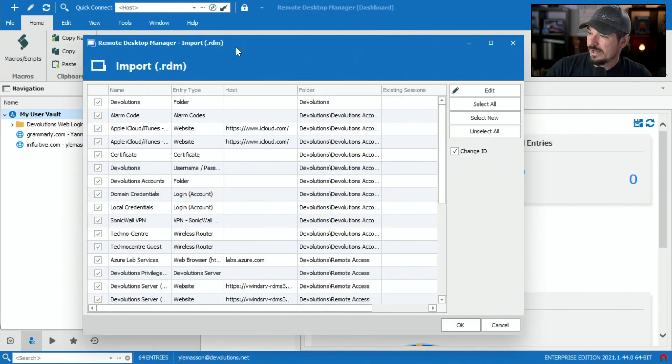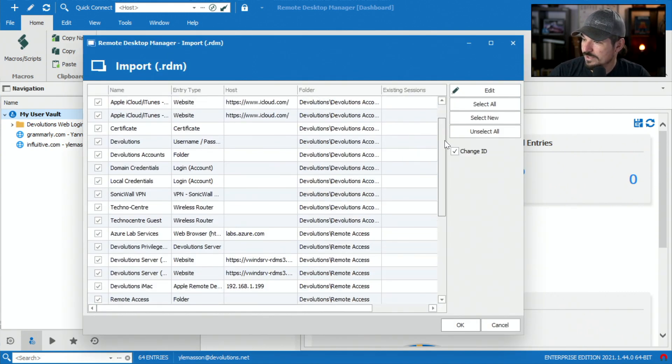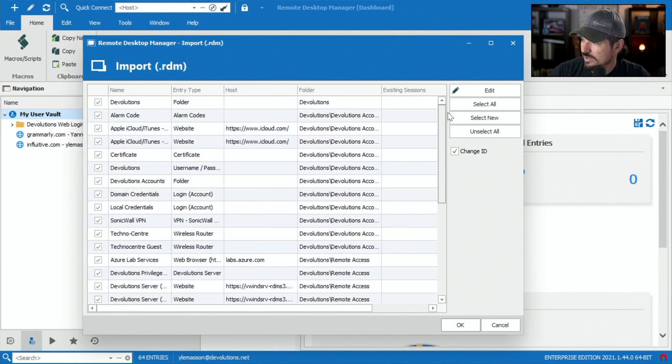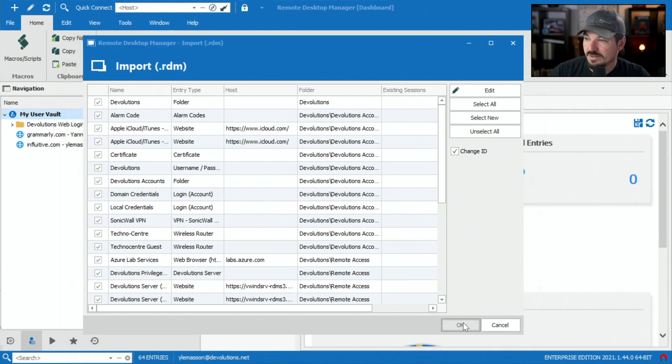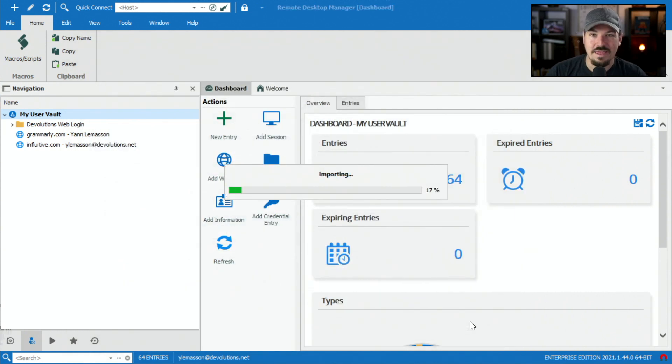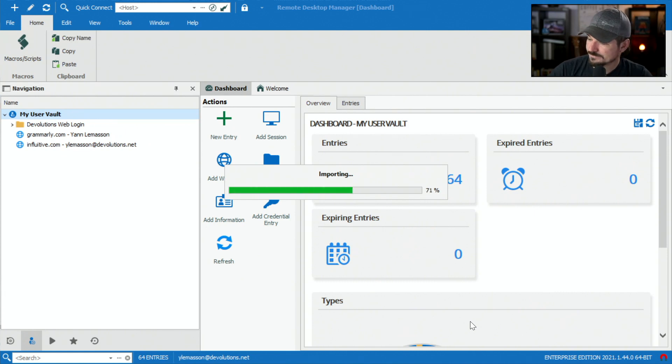Another window will pop up here and it shows me all the different accounts that I want to import. Obviously, yes, I want to do that. Click okay. The import process will begin and take a few seconds here.